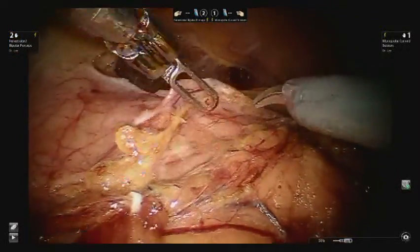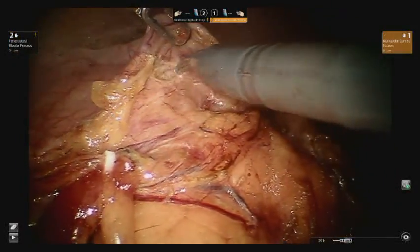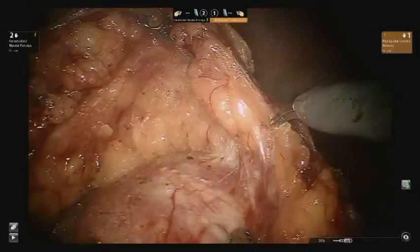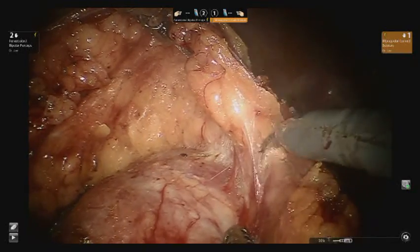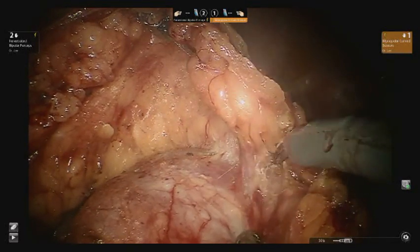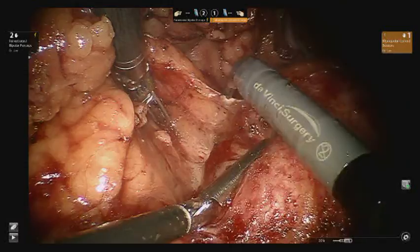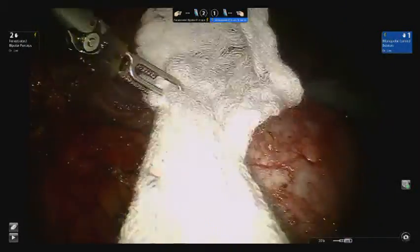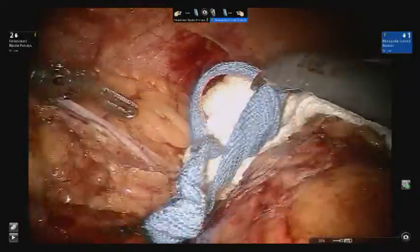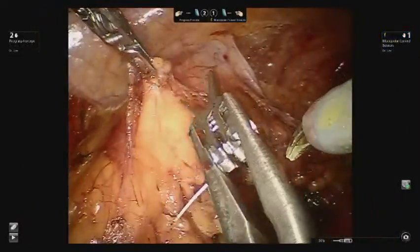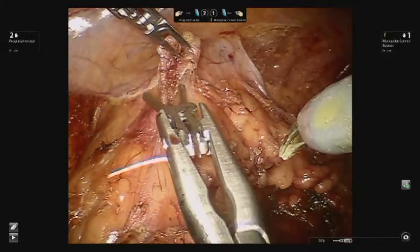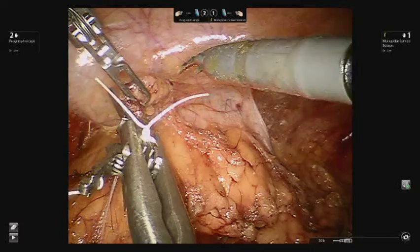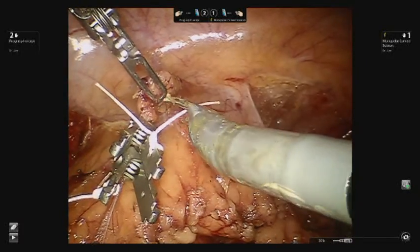Release of Gerota's fascia is then performed to expose the renal mass and allow for complete mobilization of the kidney. A mini-lap is placed posterior to the upper pole to help maintain position, retraction, and exposure of the posterior mass. In preparation, the robotic bulldog clamps are placed in the abdomen on the perinephric fat for easy access and to minimize reliance on the bedside assistant.